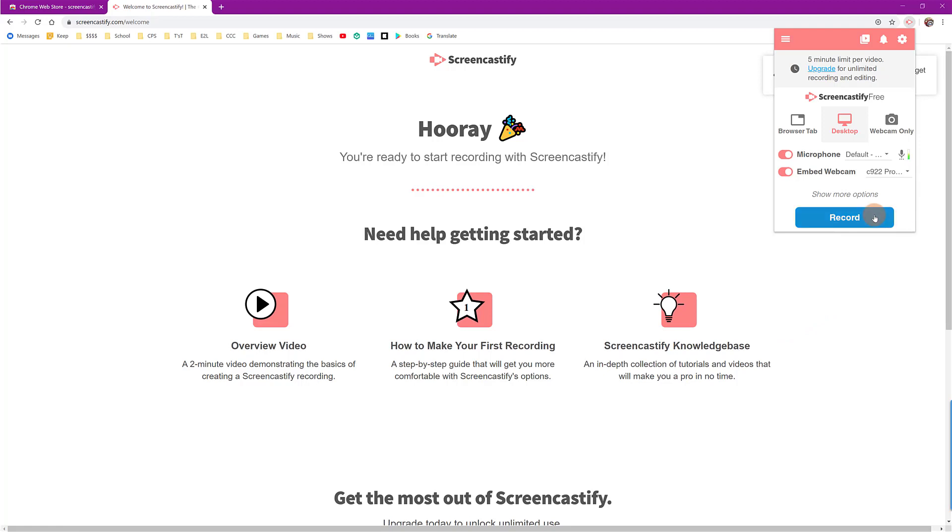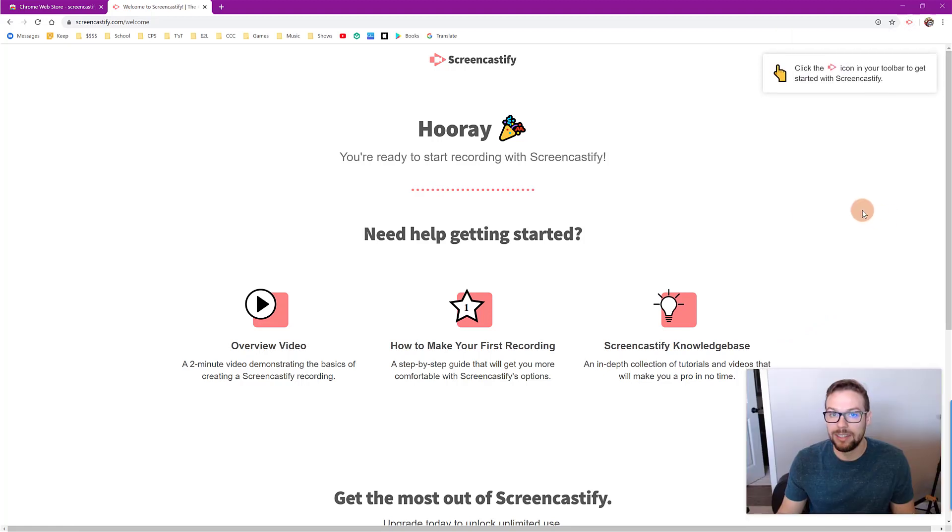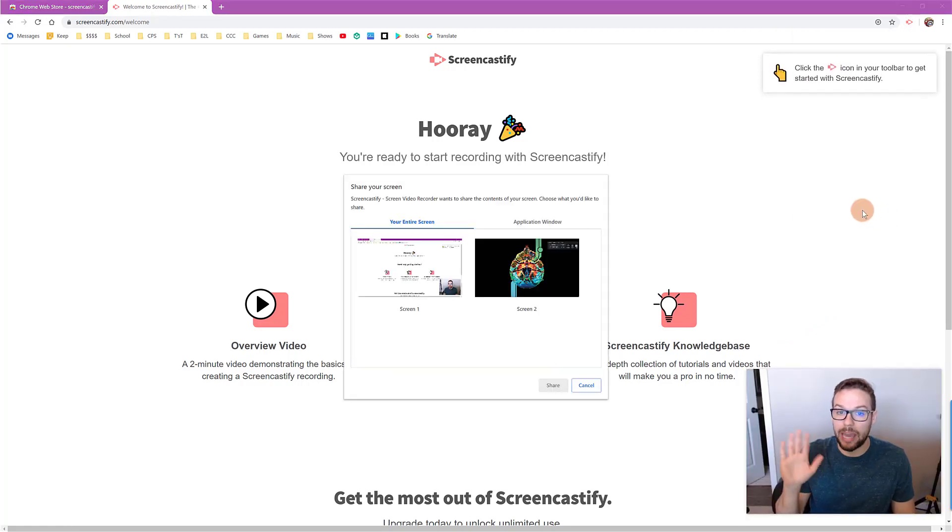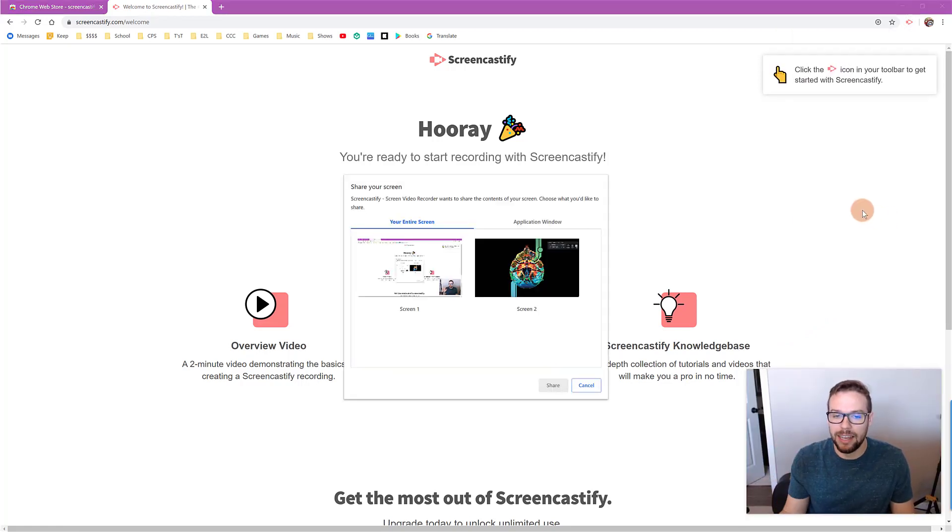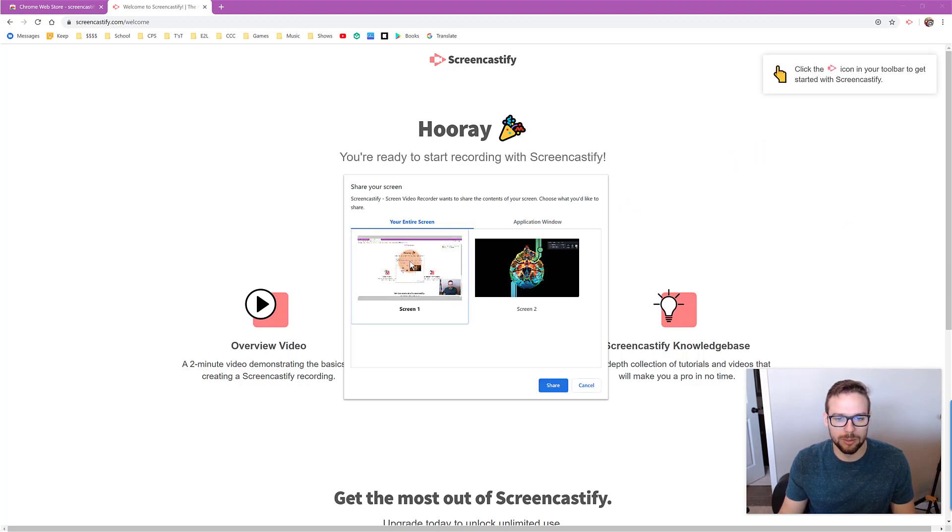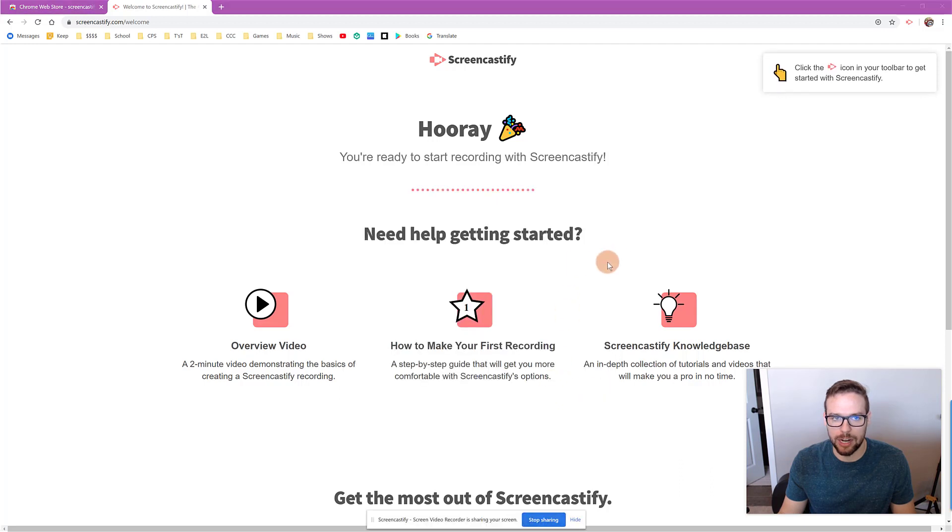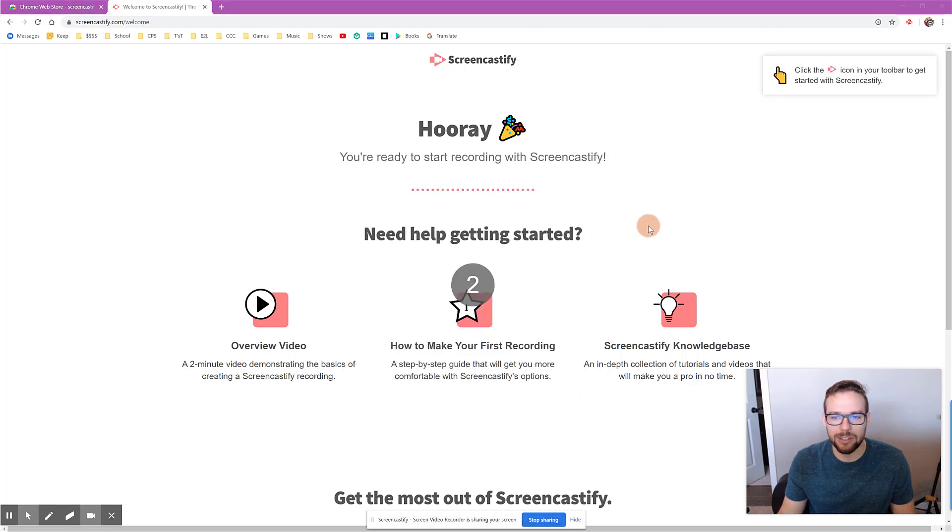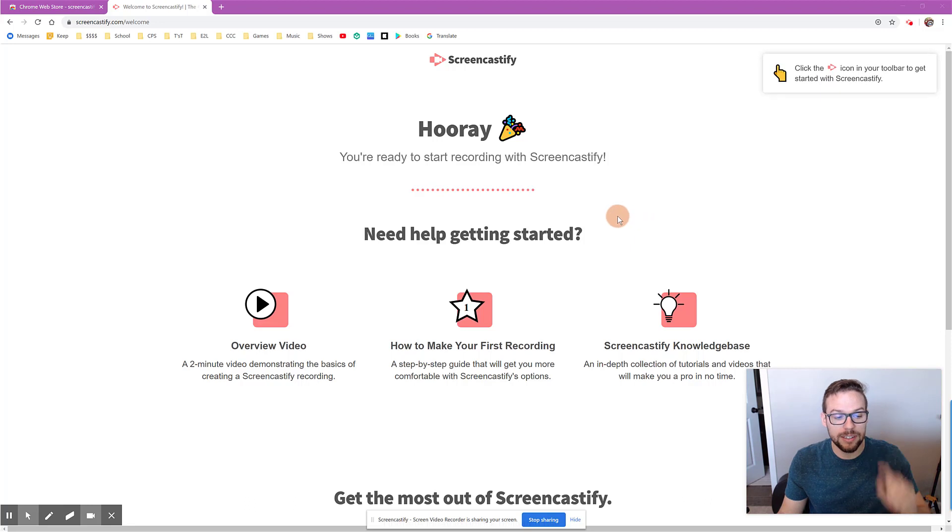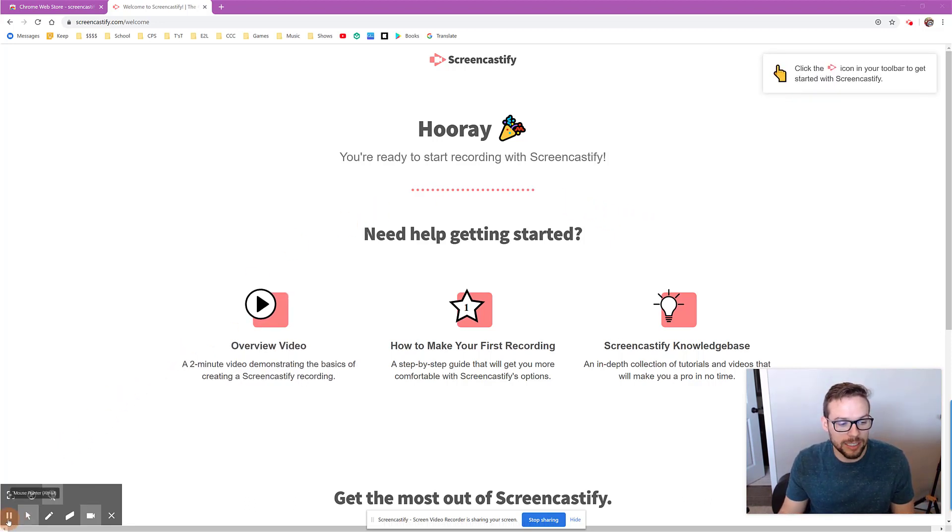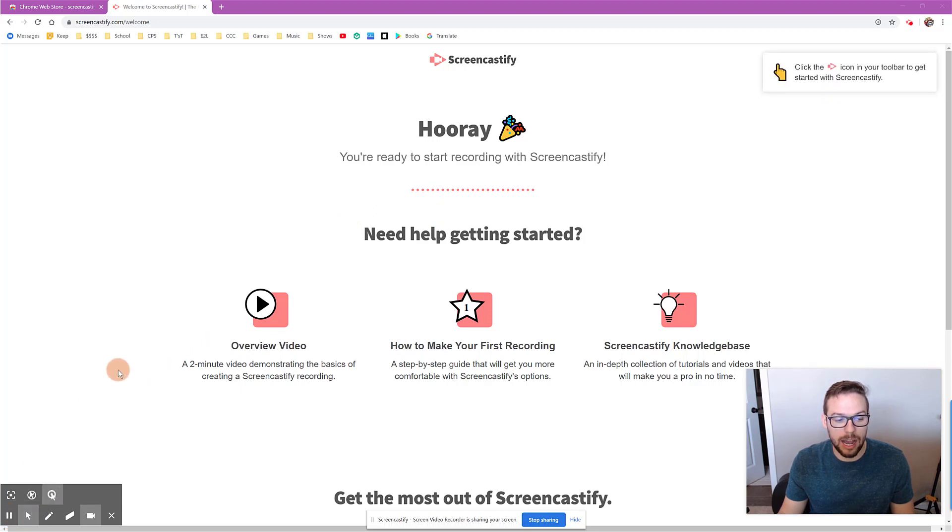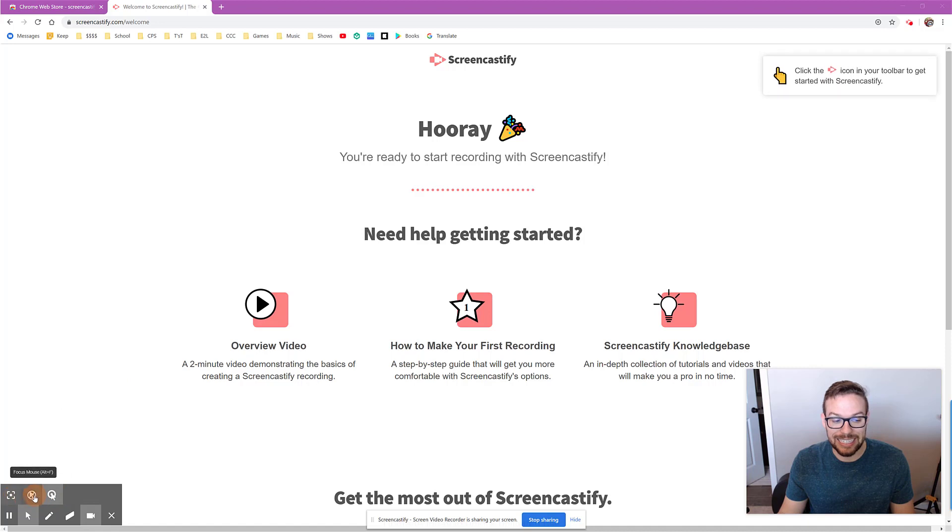Once you're ready, you can hit record and you can see that my webcam is on and I actually have two screens connected to my computer, so I'm only going to record my first screen. Then I'm going to hit share. It'll give me a countdown that you could hear. And now we are actually recording. Now what I can do is I can pause the recording and stop it whenever I want to with this tool at the bottom. I have different options for when I can click things when I'm using my cursor.